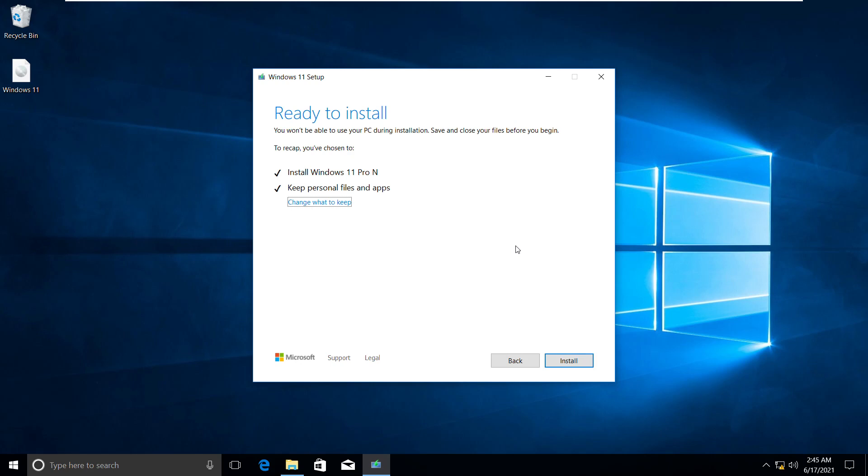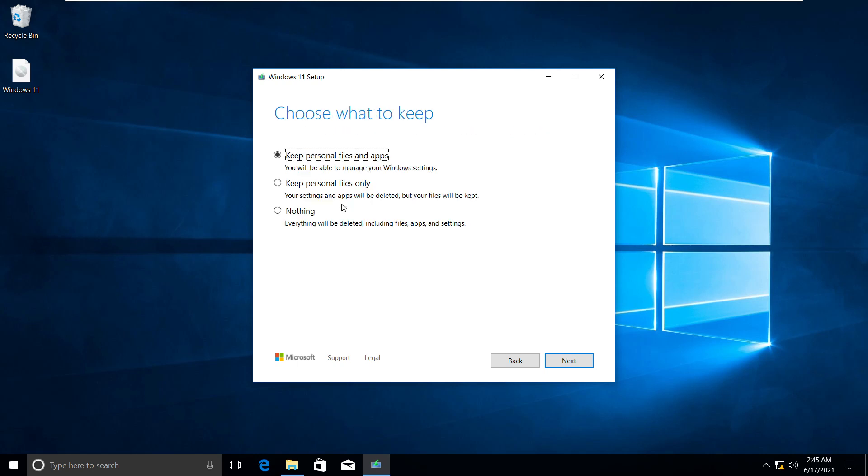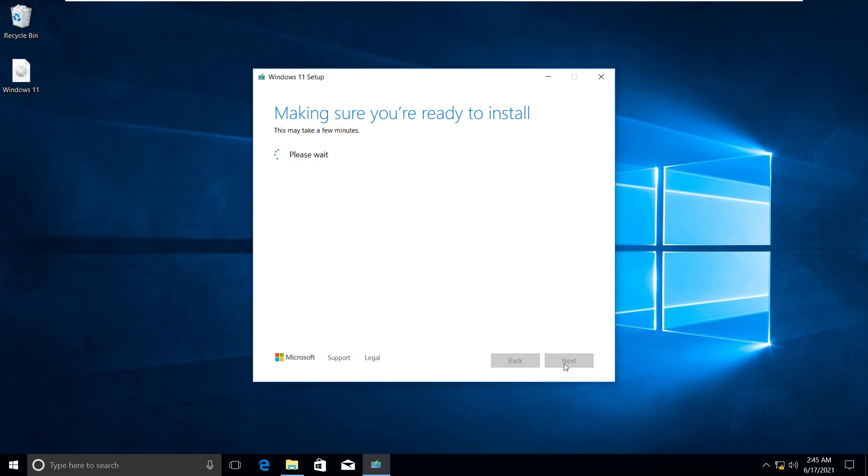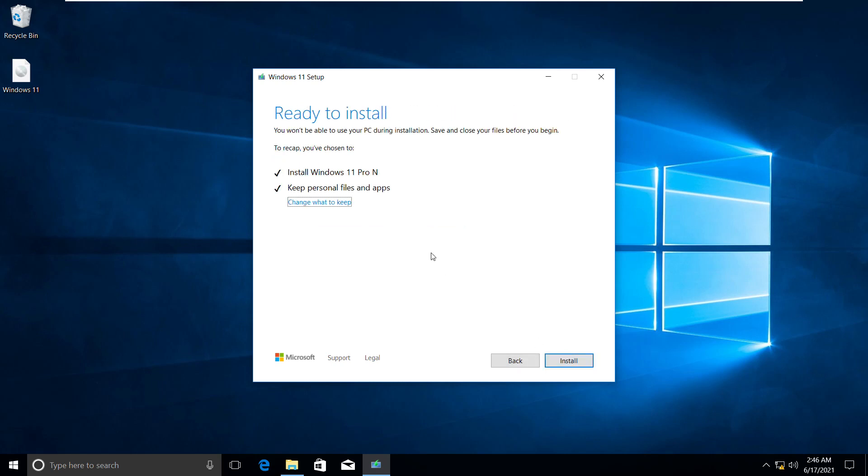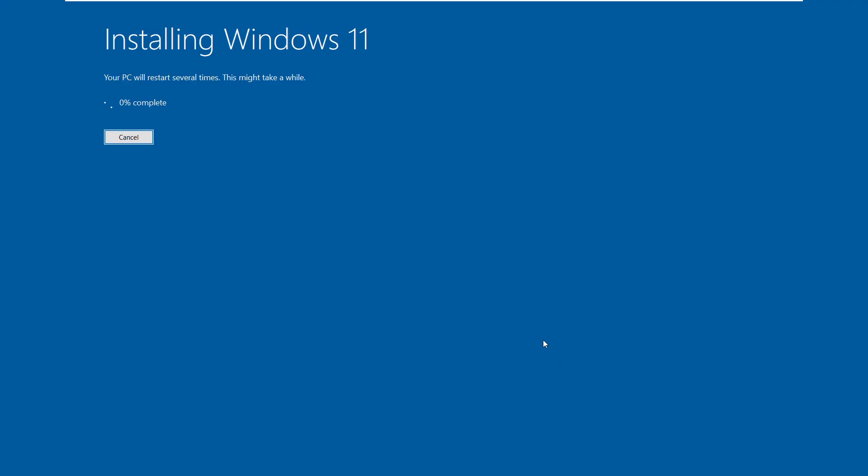On the screen, click Change what we have to keep. Depending on your interest, you can choose the settings. I want to keep all the files, so I will keep the same tick box and click on Next button, then Install button to start installation.